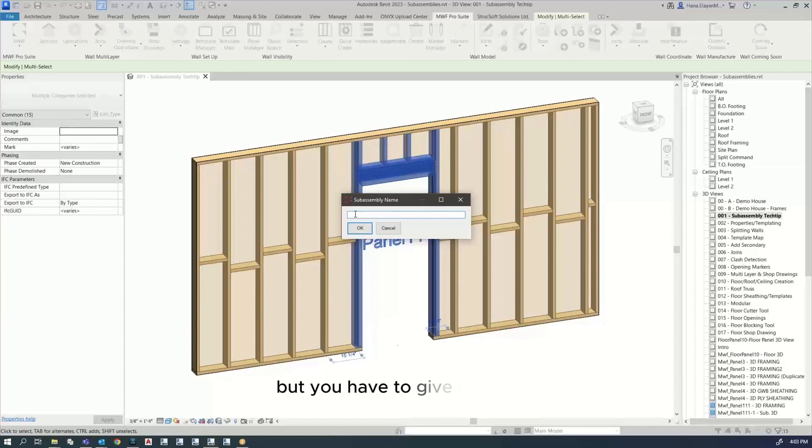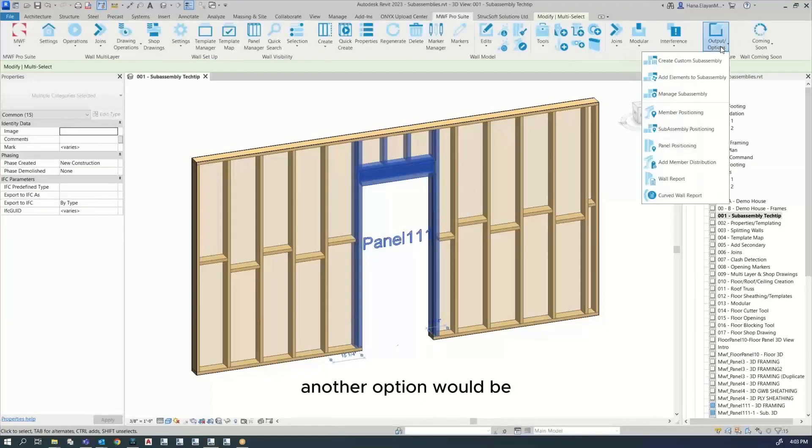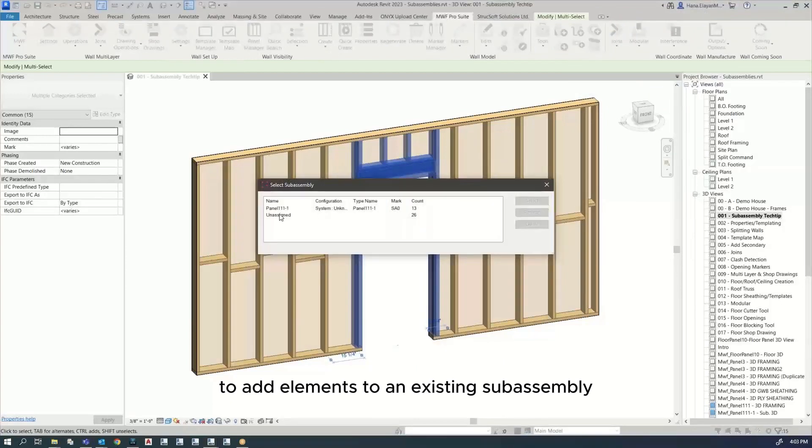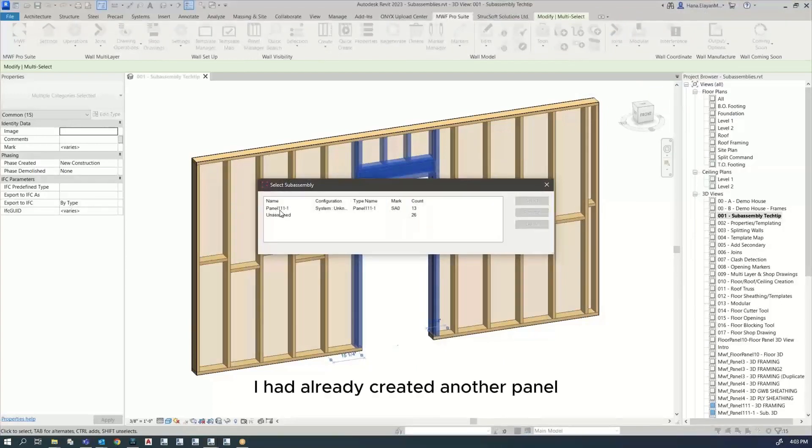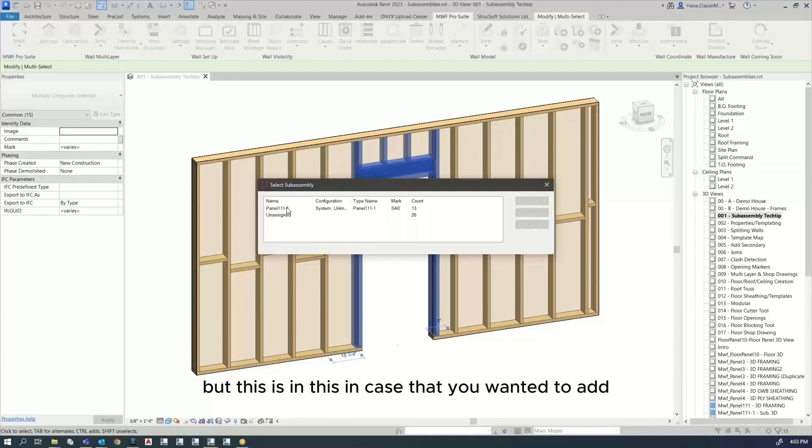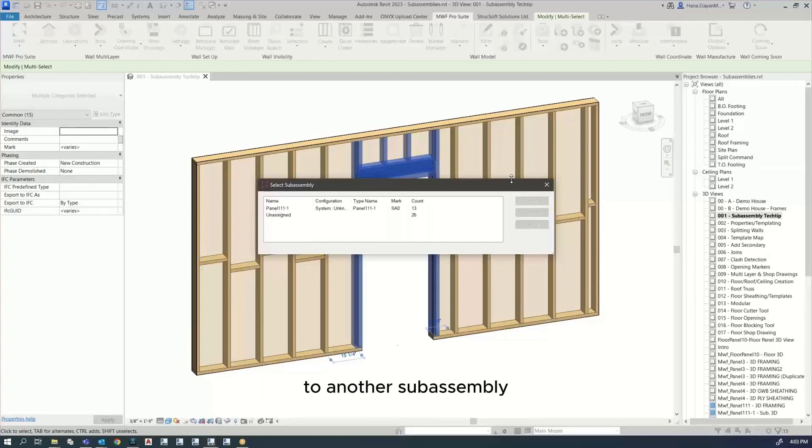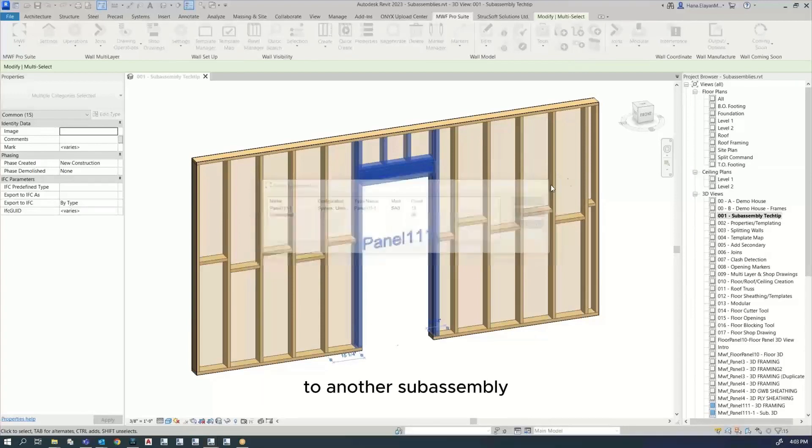Another option would be to add elements to an existing subassembly. I'm not going to use this option. I had already created another panel, but this is in case you wanted to add to another subassembly.